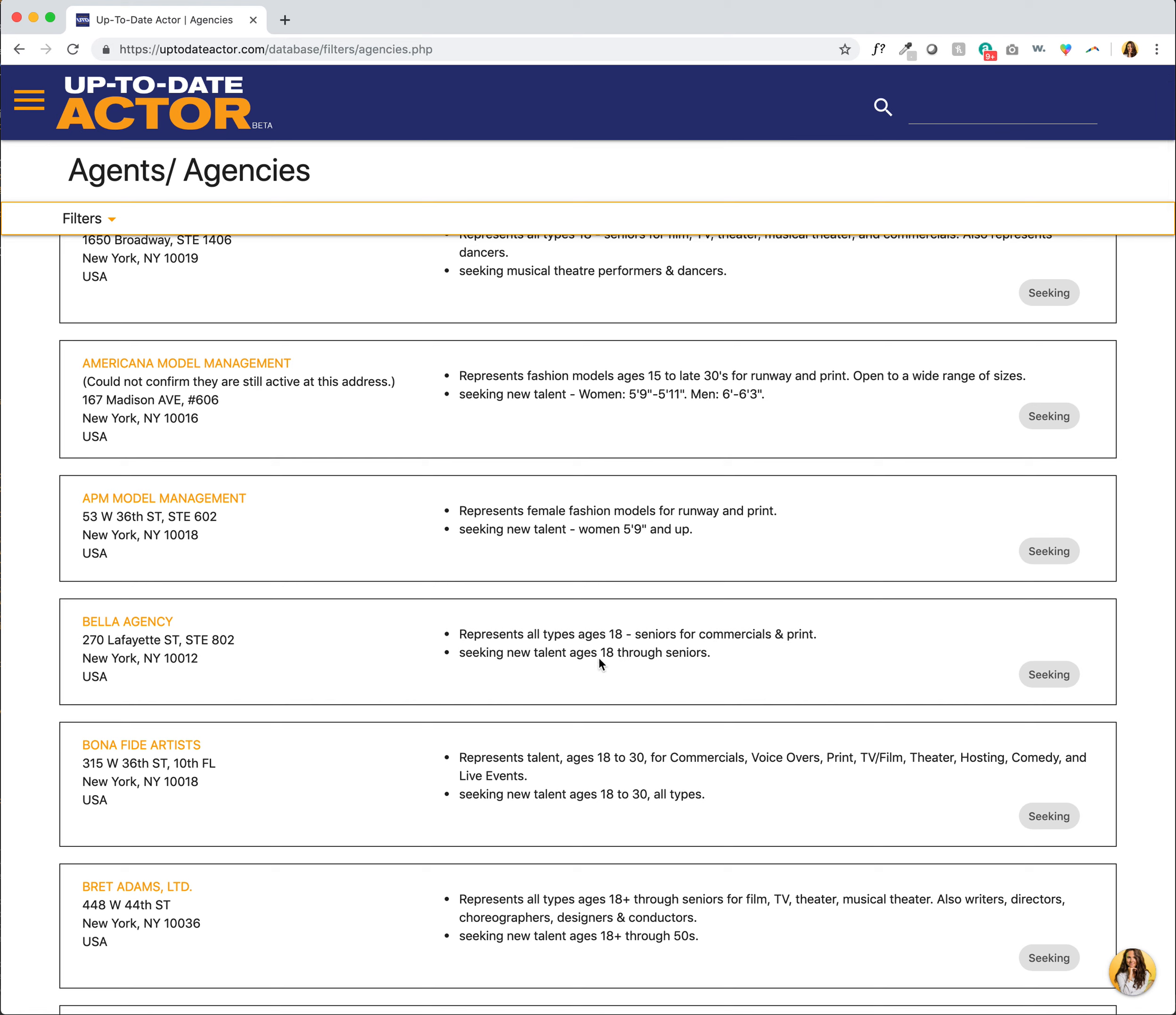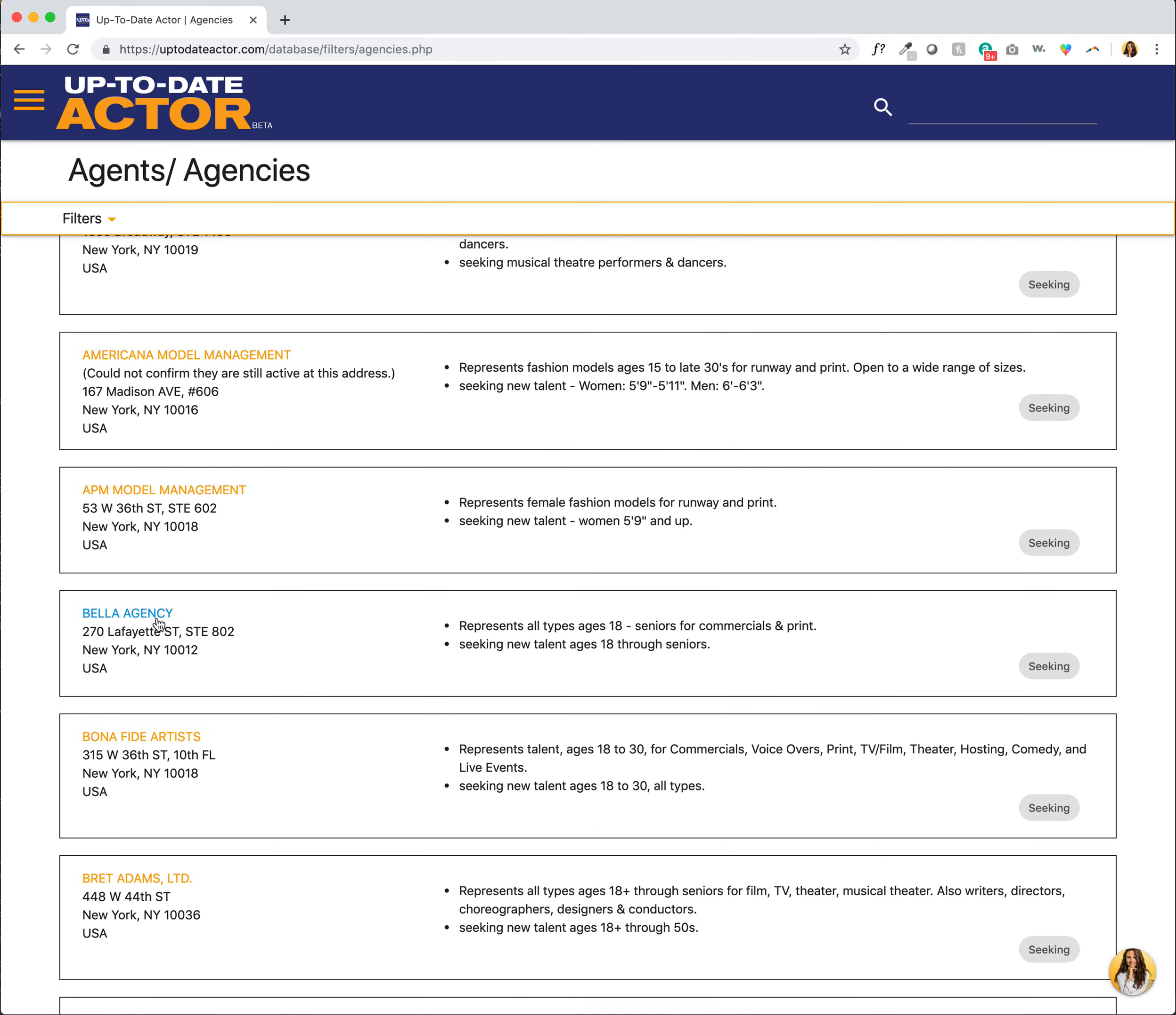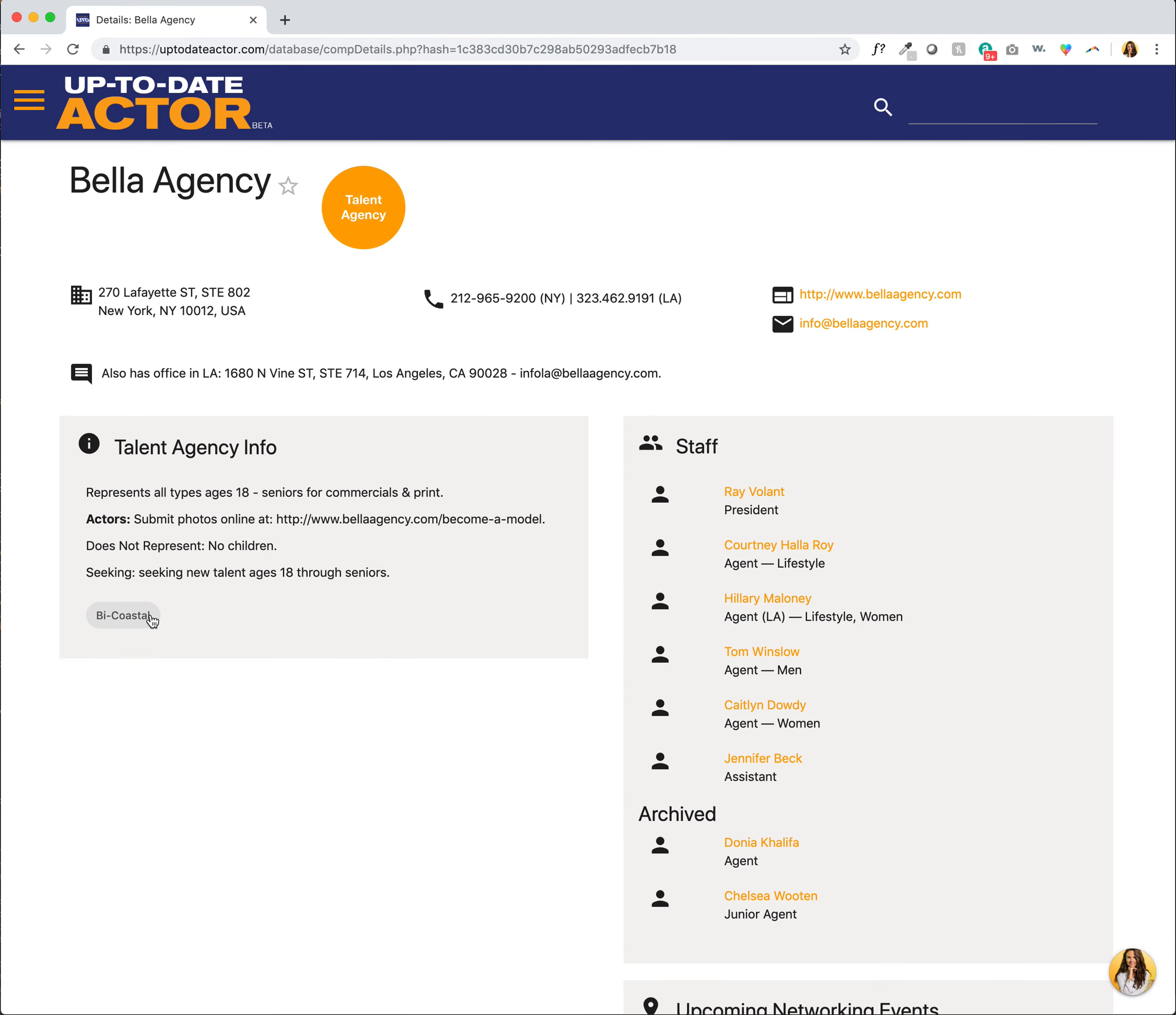Seeking new talent ages 18 through seniors. So that was based on my age, and let's actually just click on that one. So Bella Agency.